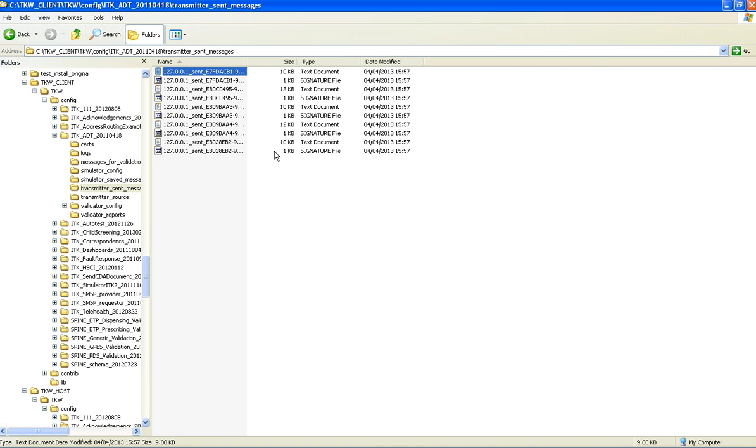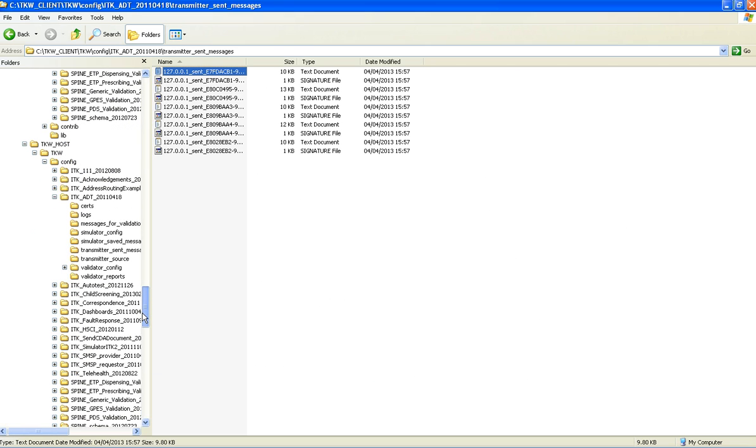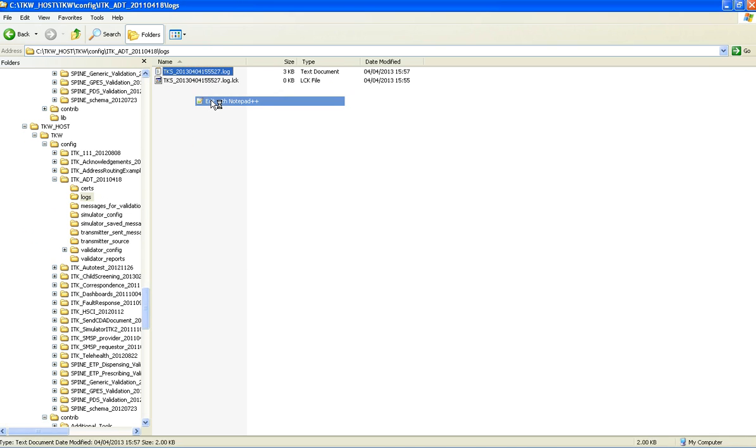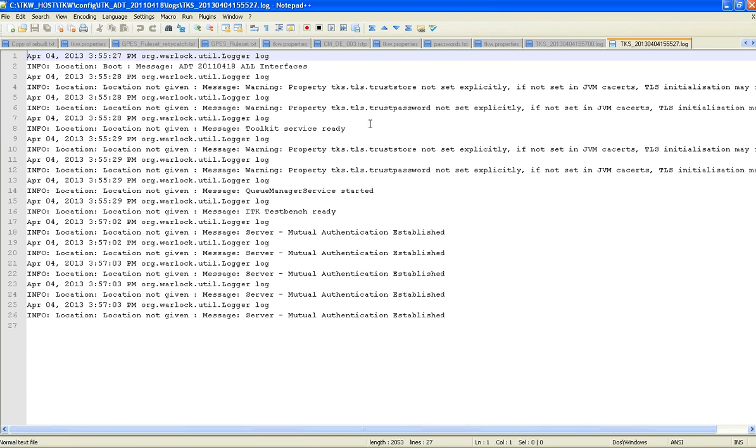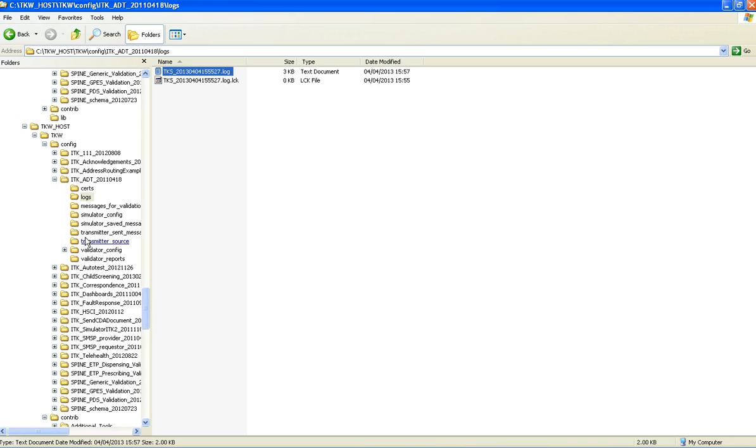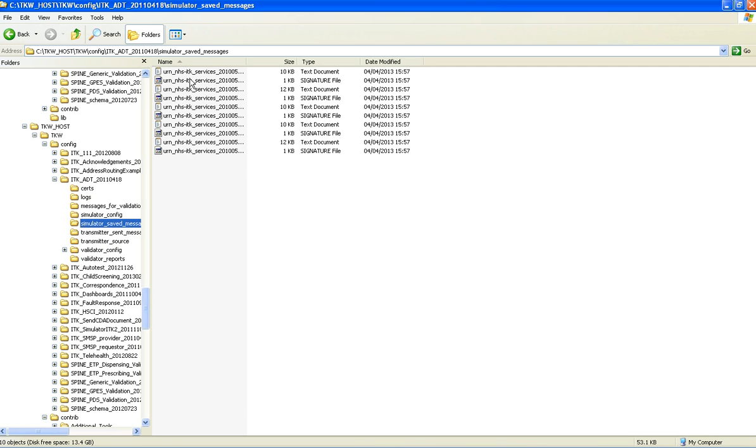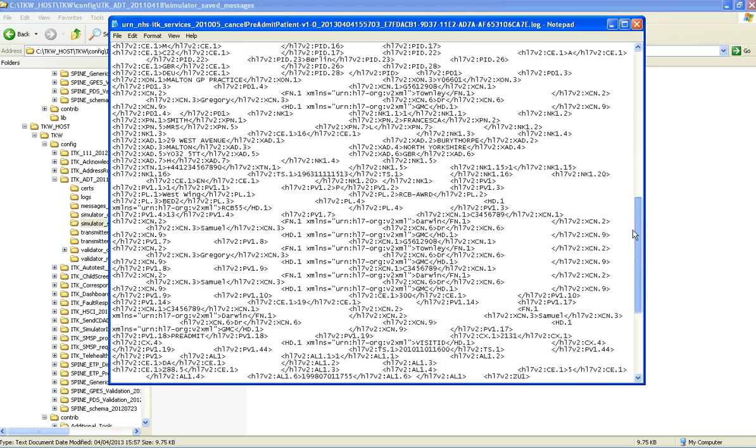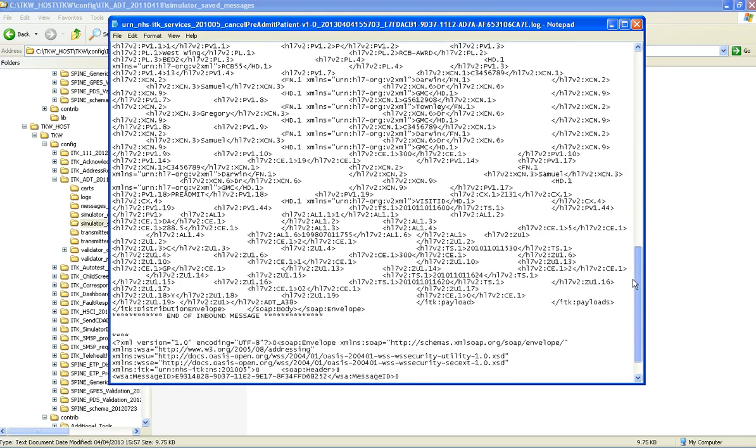Now in order to verify the host side, repeat the process of looking at the log. Again we have the warning. And again we have the five instances of mutual authentication established. We go back to this time the simulator saved messages. We will be able to see the counterparties to those that we opened before. End of inbound message and there is the response sent back by the simulator. So we can confirm there that mutual authentication has happened.